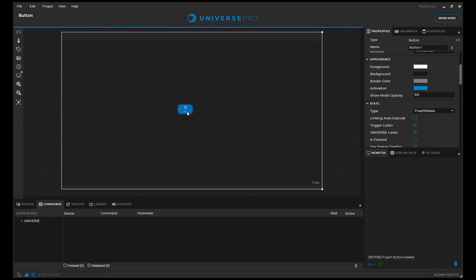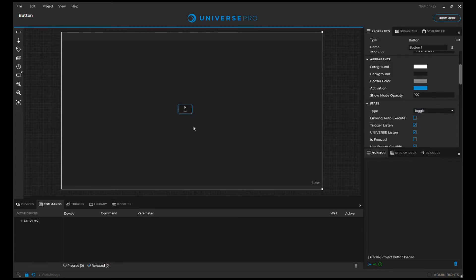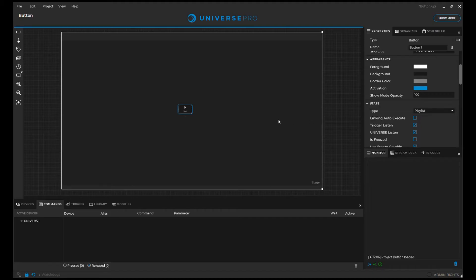Press Release executes a press and a release with one click. Toggle changes the button's state every time we click it. Playlist allows us to execute different commands every time we click the button.